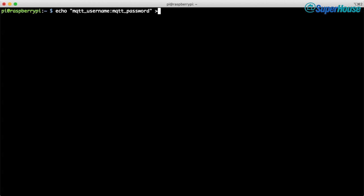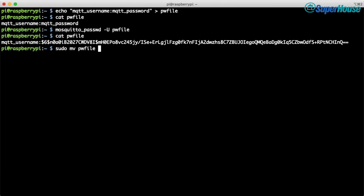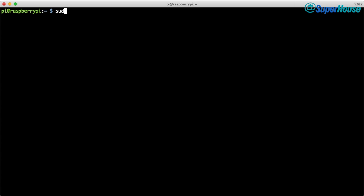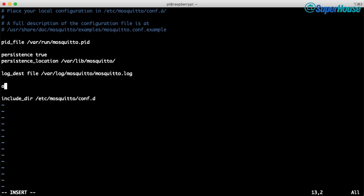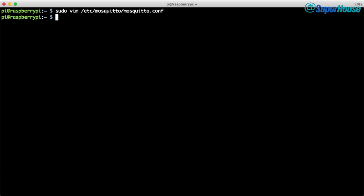We'll start by putting a username and password into a text file, then run the utility that encrypts it — this converts the plain text file into an encrypted version. Then we move it into the correct place in the Mosquitto configuration directory. We also have to edit the Mosquitto configuration: we'll disable anonymous access, which forces use of the password file, and then tell Mosquitto where it can find that file. Finally, we need to restart Mosquitto so that it will load our new configuration.